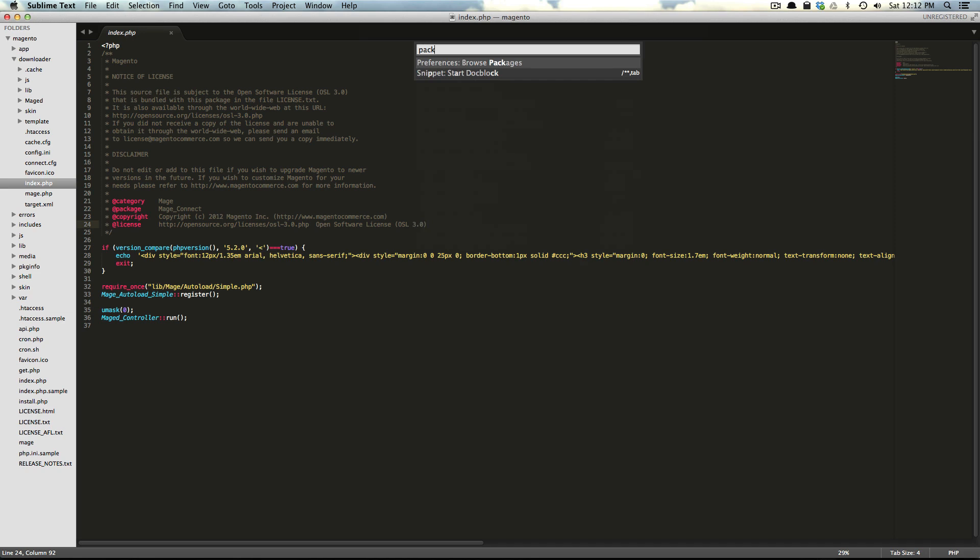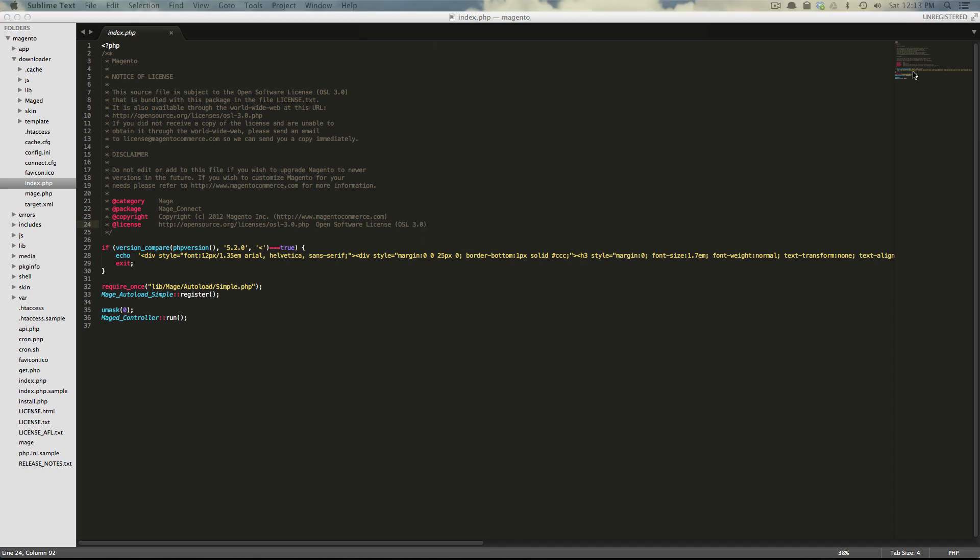Now, what we don't have is Package Manager or Package Control. So you're going to have to download and install that again using instructions from their site. You can even use the same video that we used to install it on Sublime Text 2. The process is the same. You're just going to want to make sure you grab the latest version.